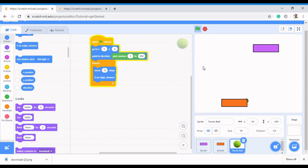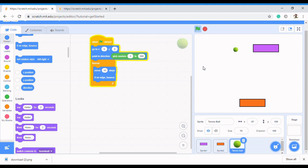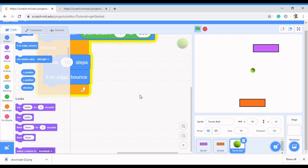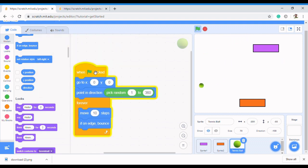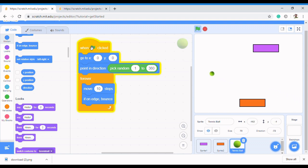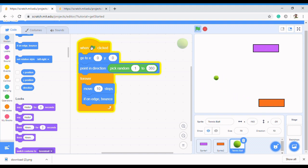In the previous video we learned how to move the tennis ball sprite to a random position. Now in this video I want to show you how to make the ball move in a different direction when it touches the paddles. We remain on the tennis ball sprite, and we want it so that when it touches the paddle sprite, there's a movement from the ball.